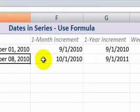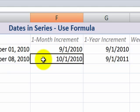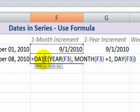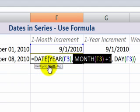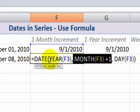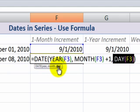What if I want to increment by one month? This requires a little more thought. Notice I'm using the DATE function, but inside the DATE function I'm also using the YEAR function and the MONTH function plus one. So when I want to increment by one month, start with the DATE function, then inside it: the YEAR function, the MONTH function plus one, and finally the DAY function.